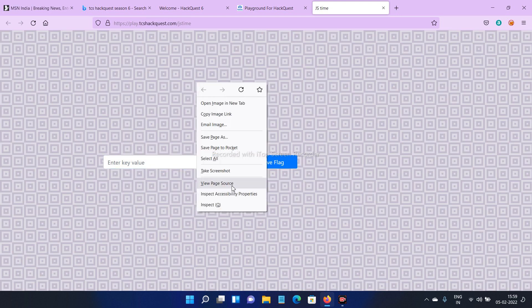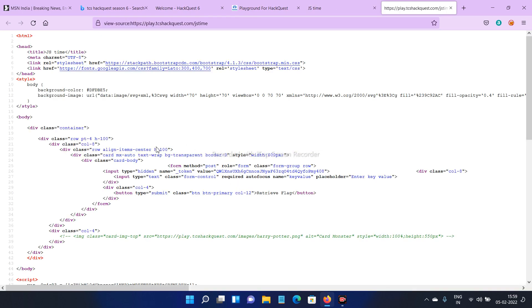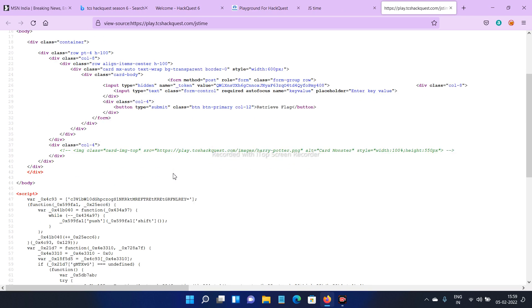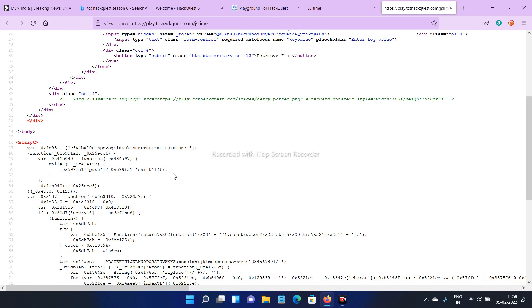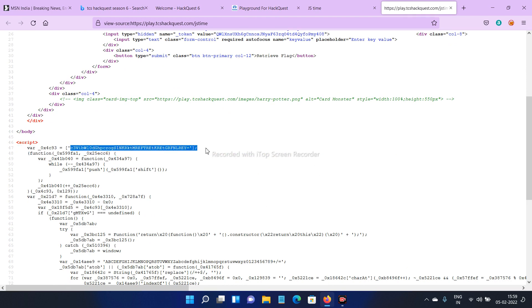Right-click and click view page source. I'll click Ctrl+U. Here, scroll down. You can see this is the key, this is the code up to the equal sign. Copy this.